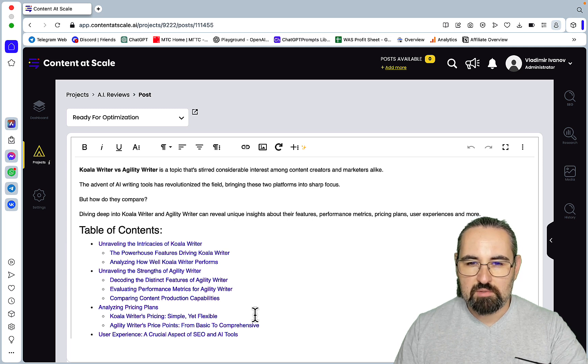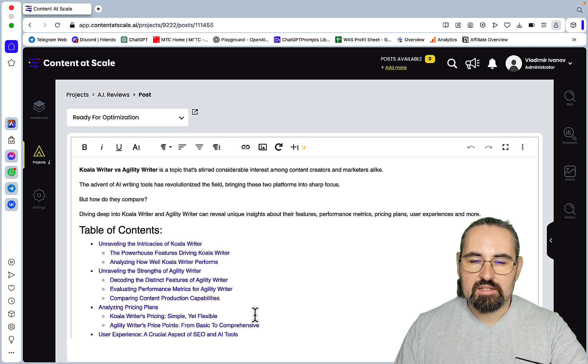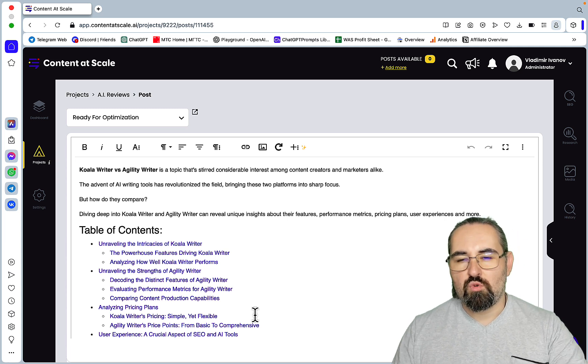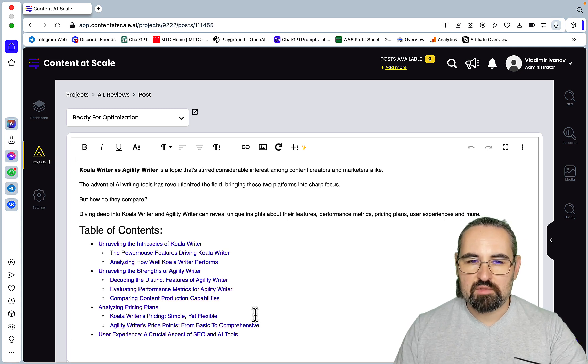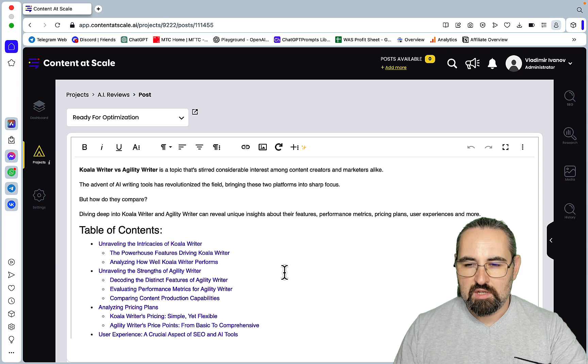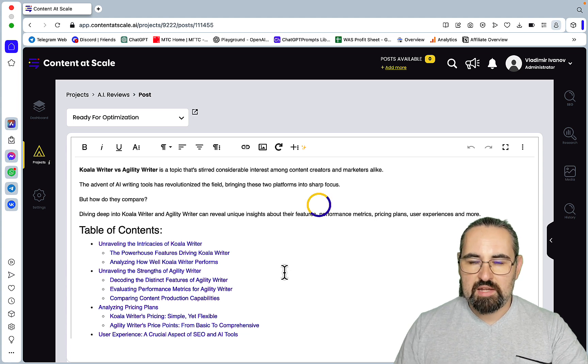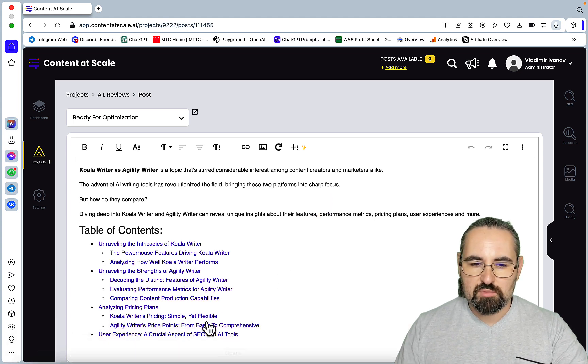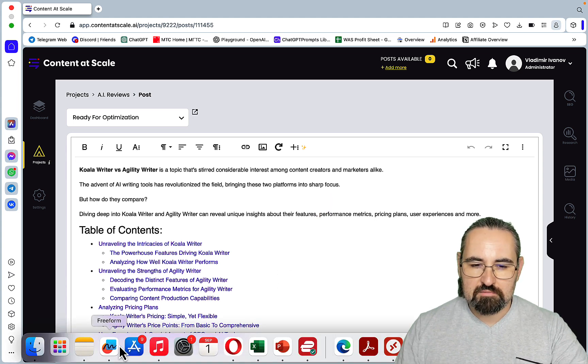So there you have it guys. Like, this is a minuscule sample size and I'm sure if I were to come up with a bunch of less factual, more subjective keywords, ContentScale would have proven itself better. But for this price tag, this is not worth it in my opinion.